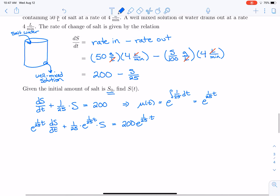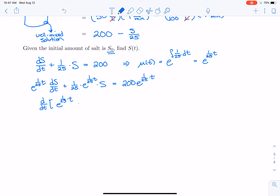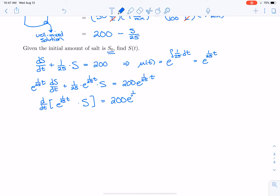The left-hand side can be rewritten using the product rule. That's going to be d/dt of e^(t/25) times S, and the right-hand side stays the same: 200·e^(t/25).